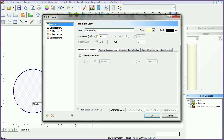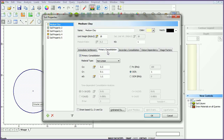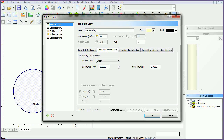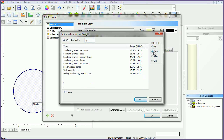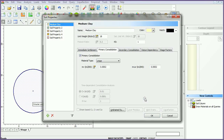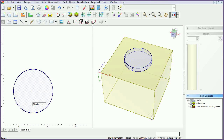Change the name of the soil to 'Medium Clay'. Select the immediate settlement checkbox to enable input and computation of instantaneous settlement before consolidation starts. We will keep the default values for all parameters. Select the primary consolidation tab to determine the settlement that occurs as pore pressure dissipates and the soil compacts over time. Change the material type to linear. Most of the material input parameters are accompanied by a pick icon, which allows you to choose from a variety of published test results for a variety of soil types. Click OK to close the dialog.